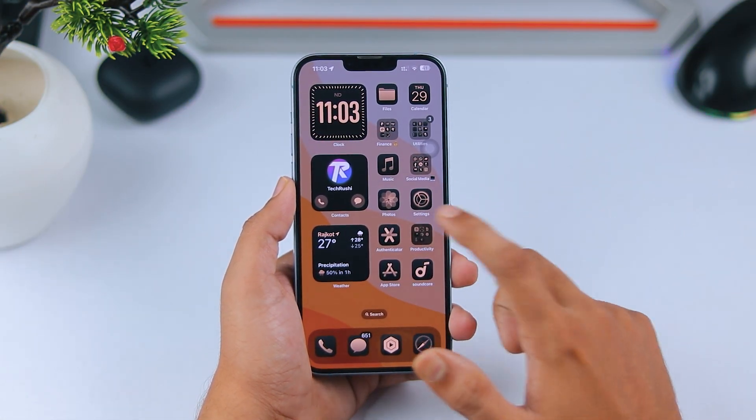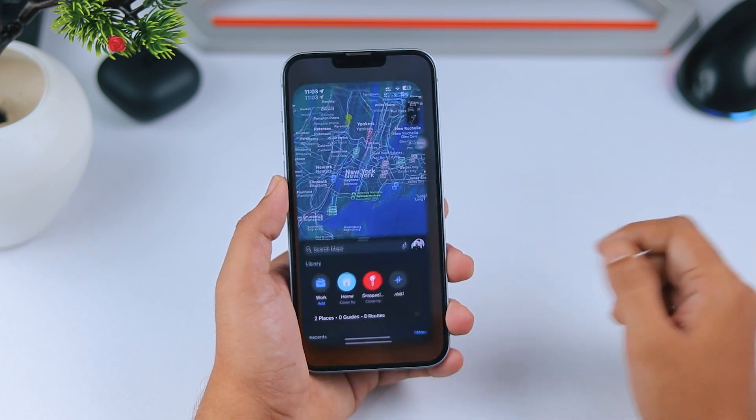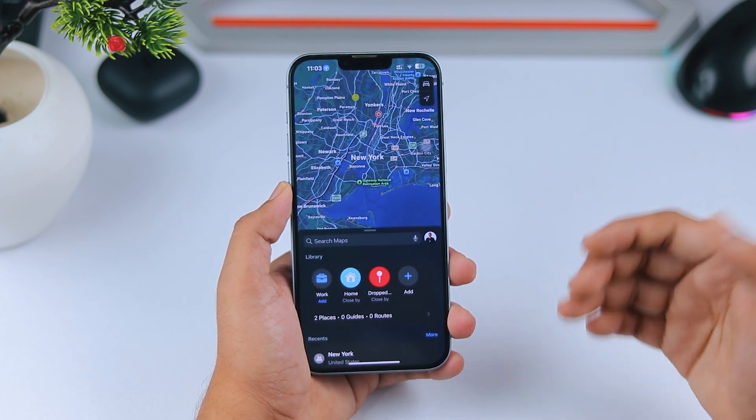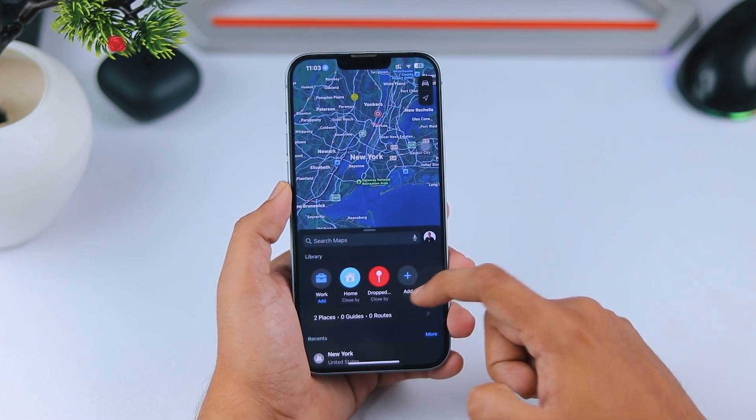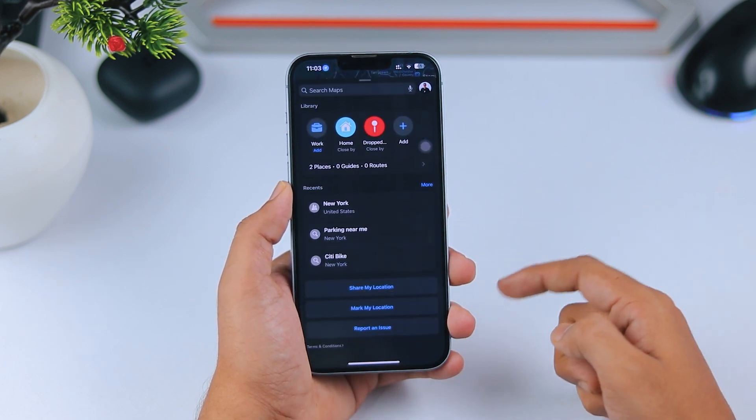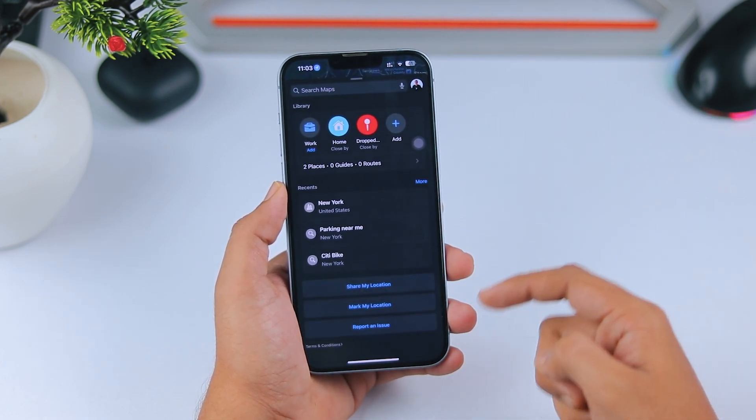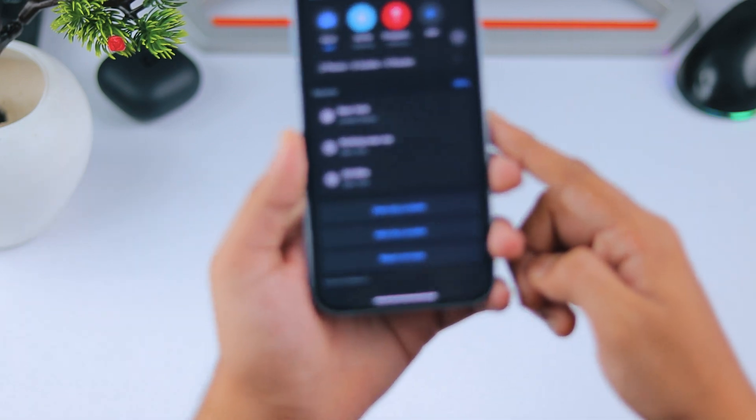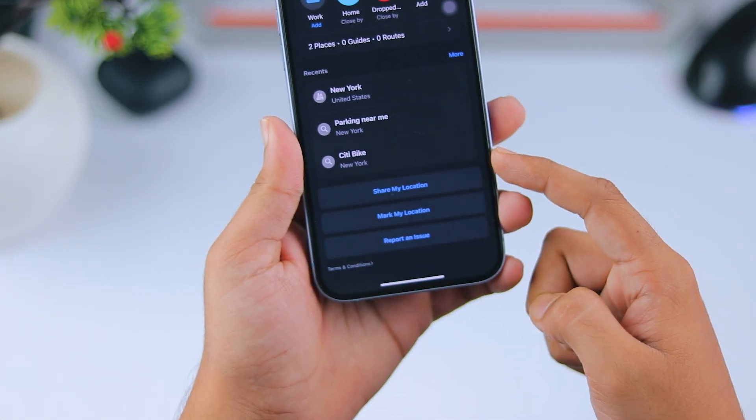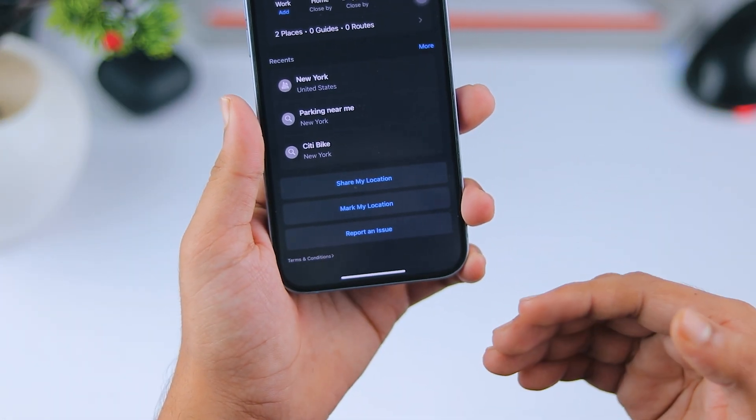Another update is in Apple Maps. When you scroll down, you'll see three new options: share my location, mark my location, and report an issue. I'm not sure if this feature was in previous updates, but it's front and center now, making it much easier to access.